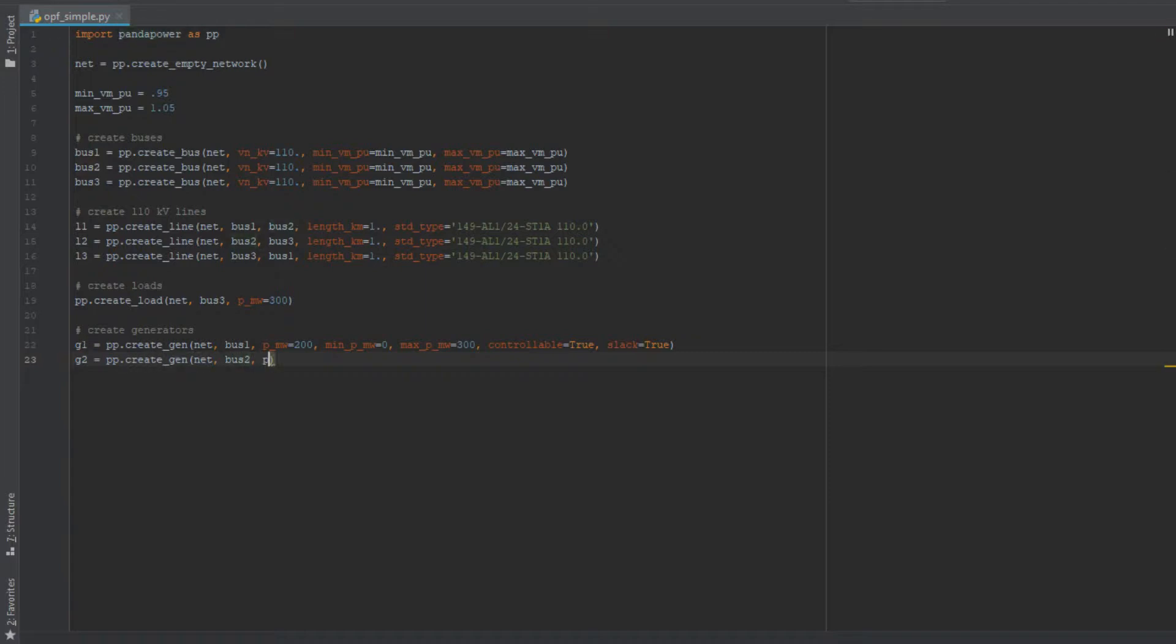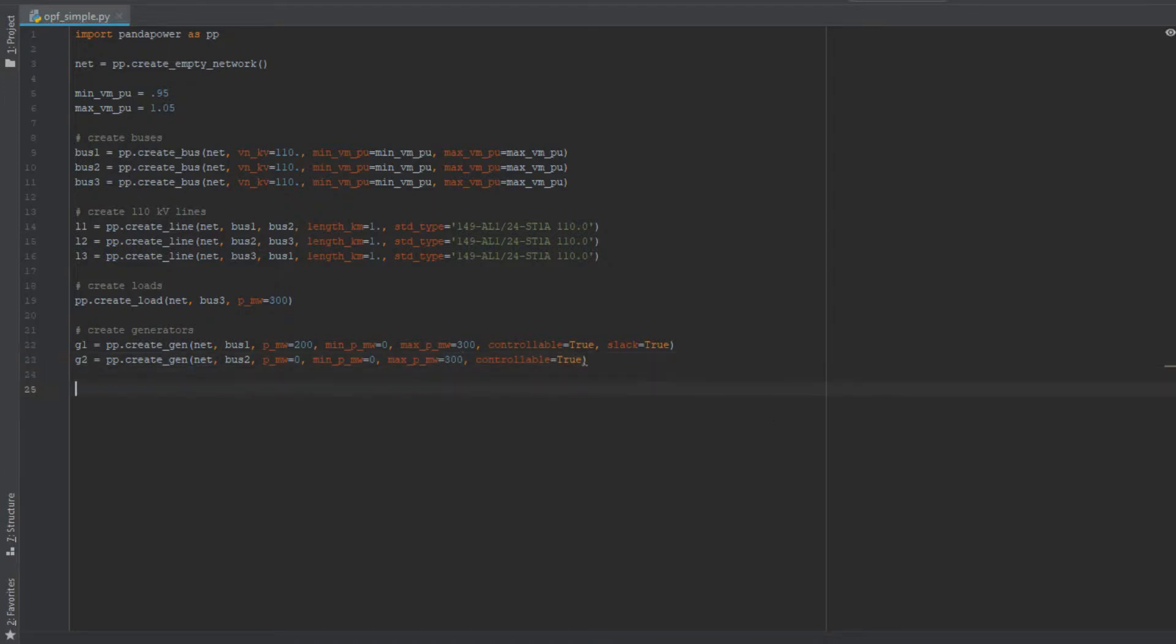Then we do the same for the second generator. We also specify a power which is, as I said, neglected for the optimal power flow, and then we specify the limits for this one and the controllable parameter.